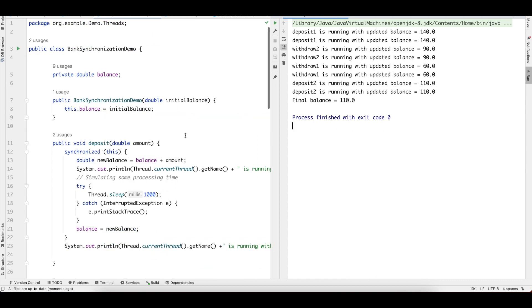That is all about synchronized blocks and synchronized methods — how to use them, when to use which one, and the key differences between both of them. Thank you so much for watching today's video. See you on the next one.